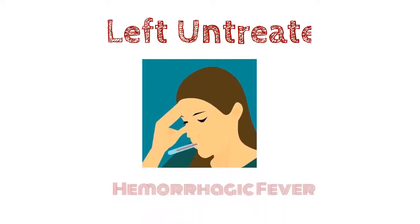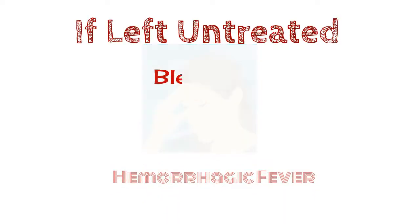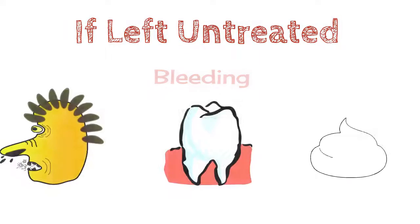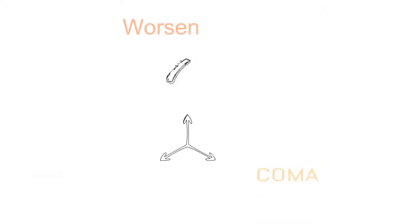If left untreated, this will lead to Dengue hemorrhagic fever that will cause bleeding from the nose or gums, vomiting blood, blood in the stool, feeling tired, restless or irritable. When this worsens, it will lead to Dengue shock syndrome that can lead to shock or coma.